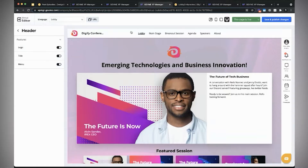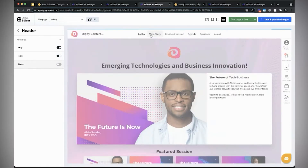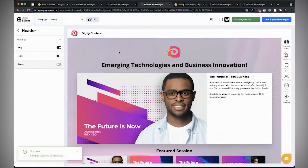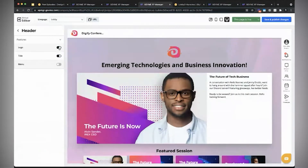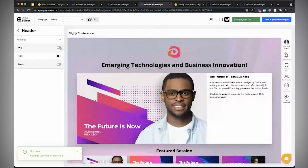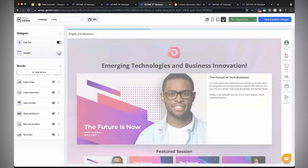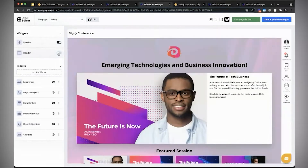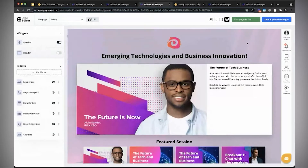The header is what we have at the top here. You can say you don't want to show the menu, then it can be hidden. You don't want to show the logo, or if you want to hide the whole header, you just turn it off here and the whole thing is hidden.